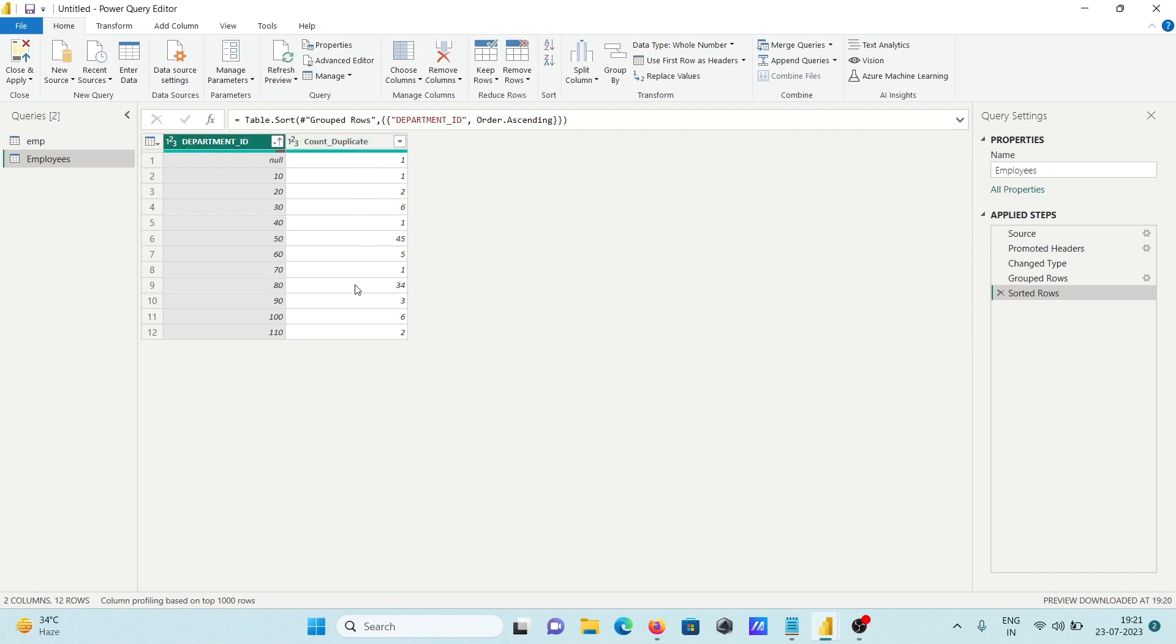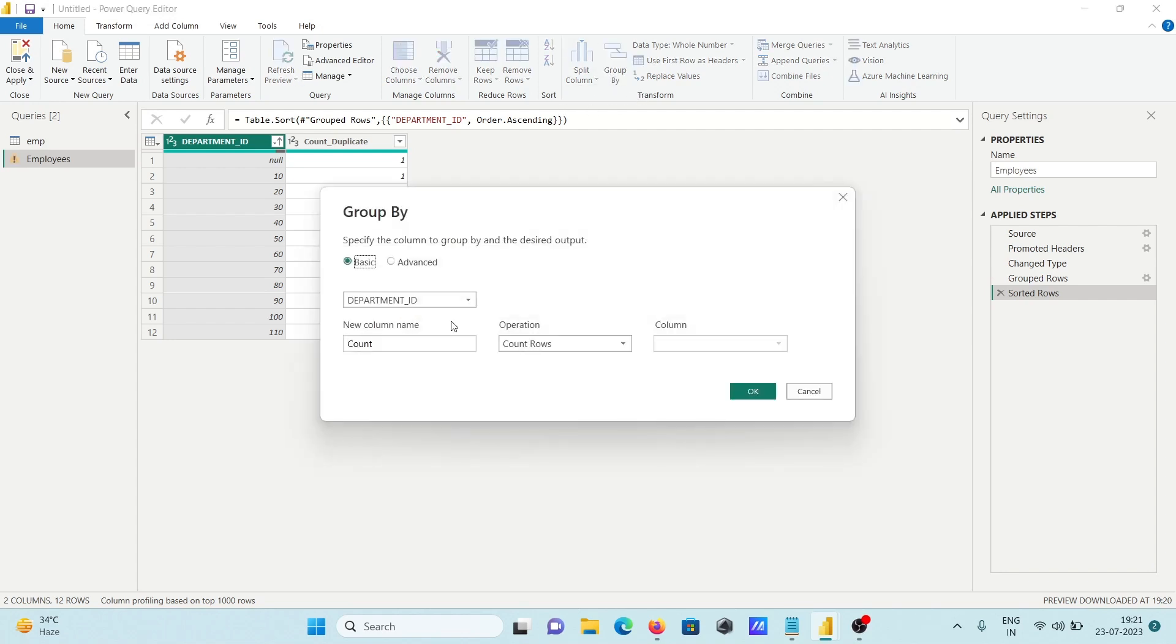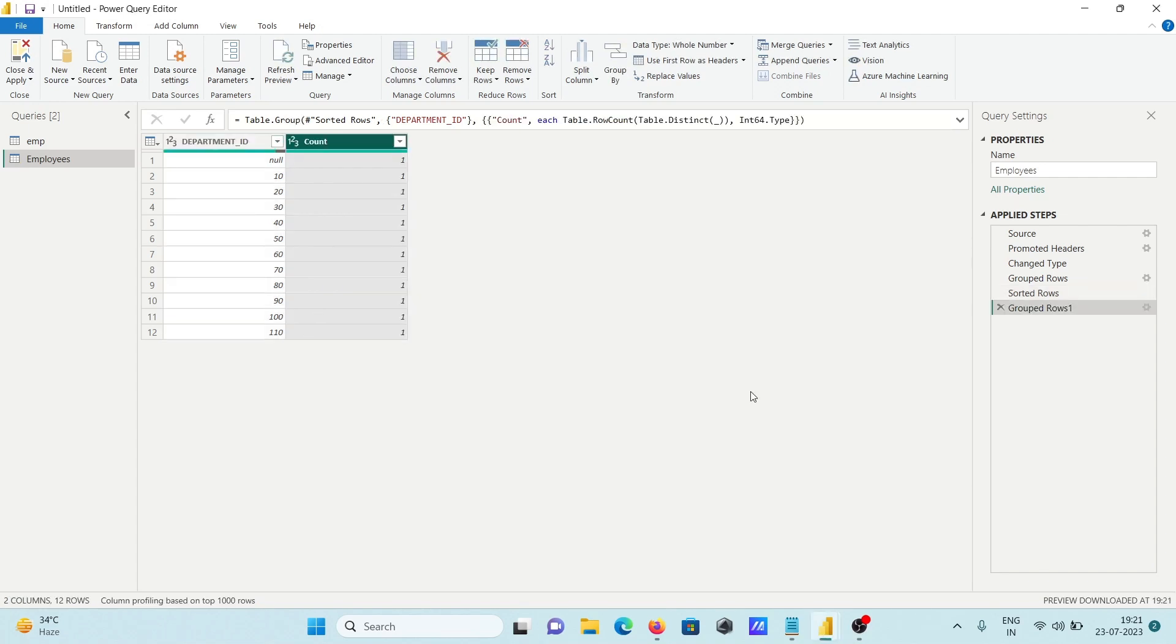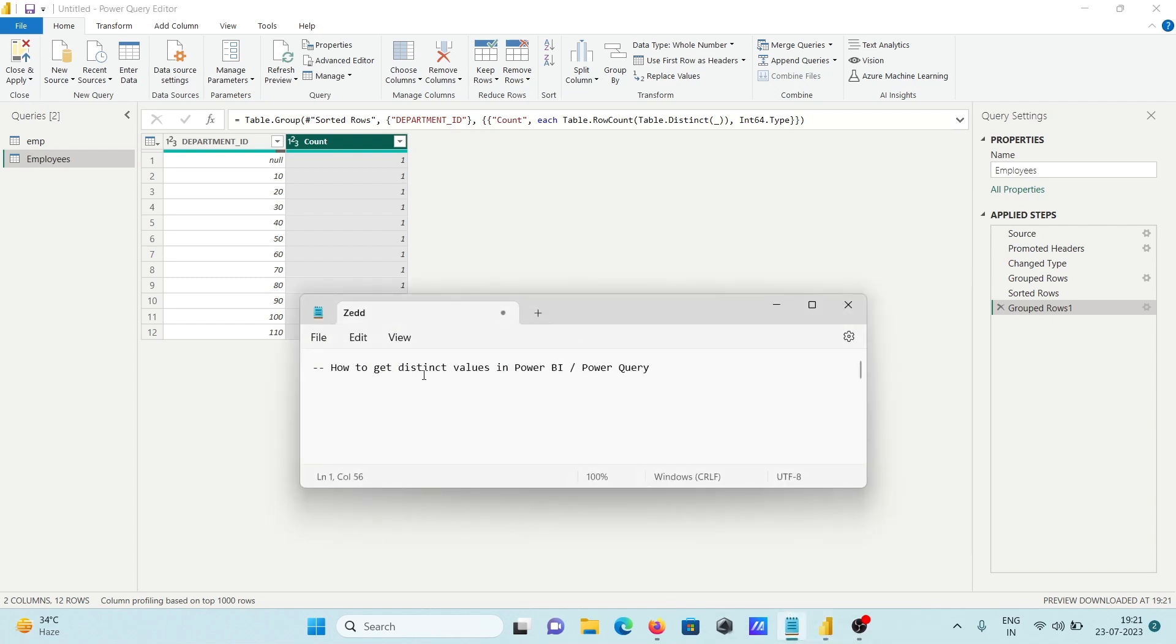This is how we can get it. There's one more thing: if I go on Group By and use Count Distinct Rows, this returns only 1 for each. This is how we can get distinct values in Power BI and Power Query for one particular column using the distinct function.